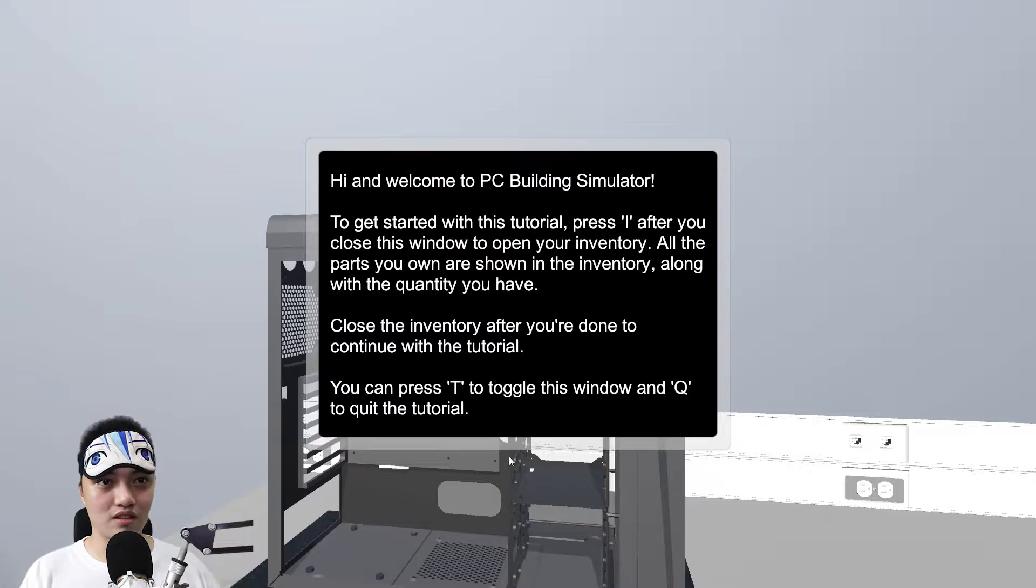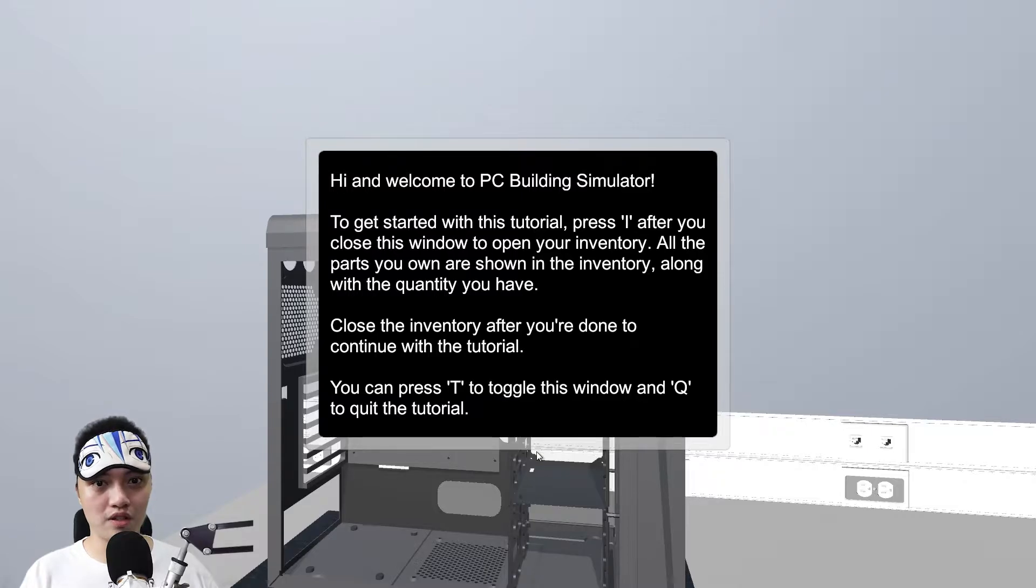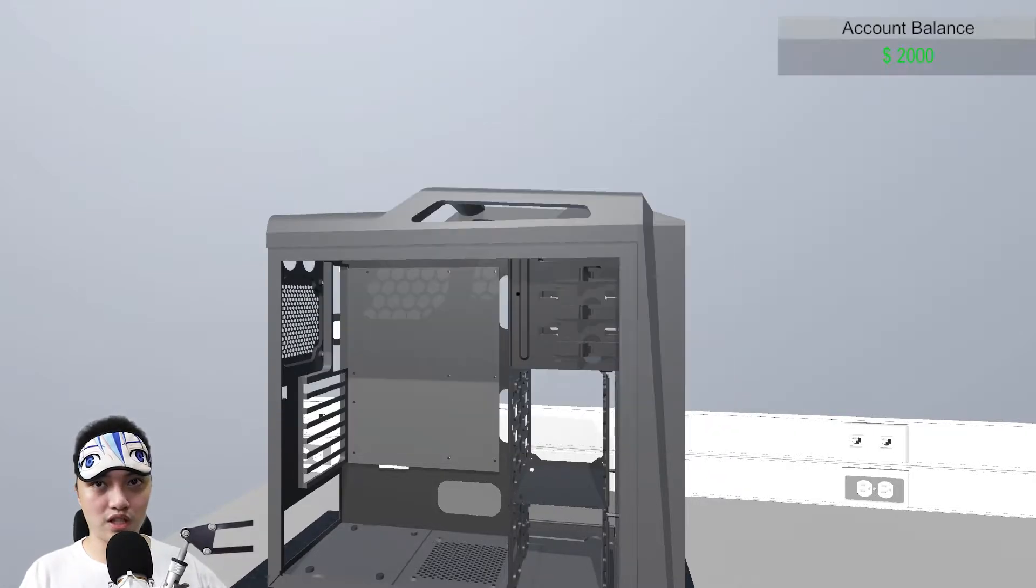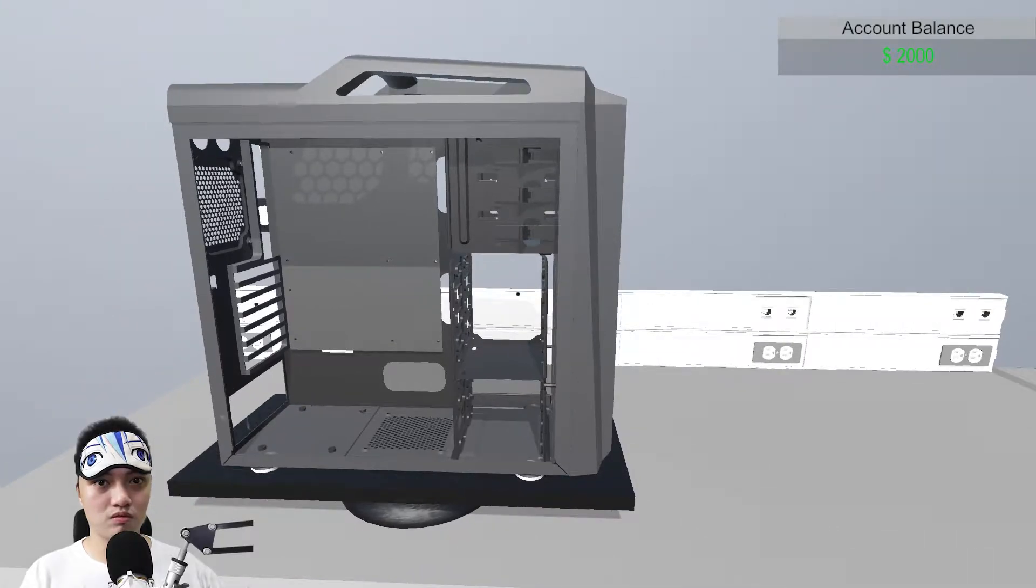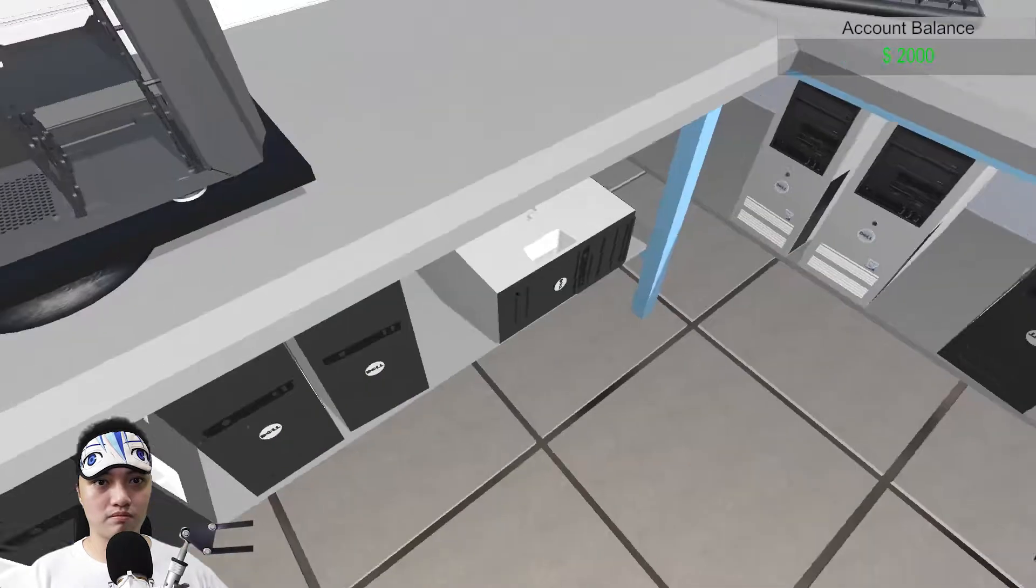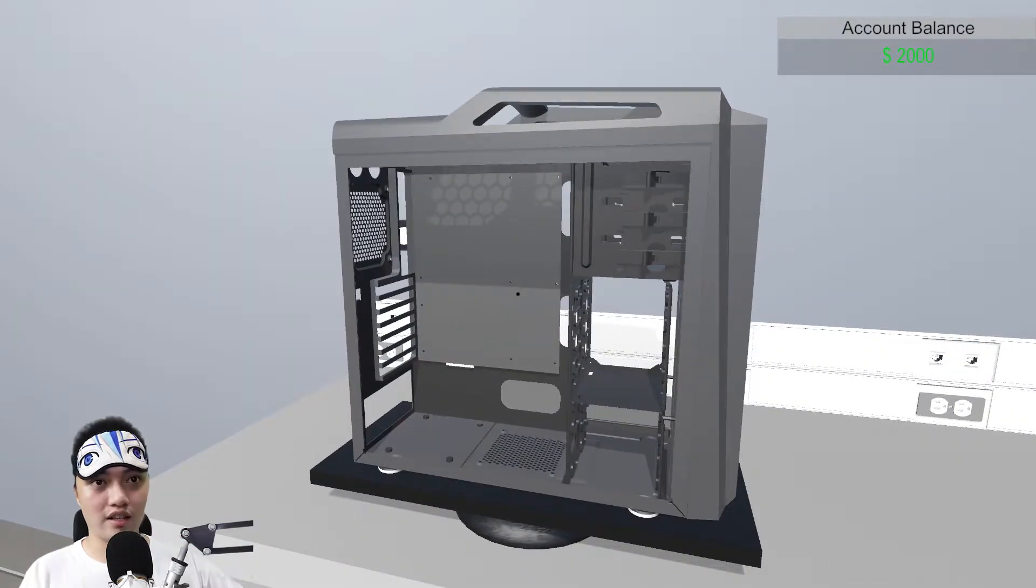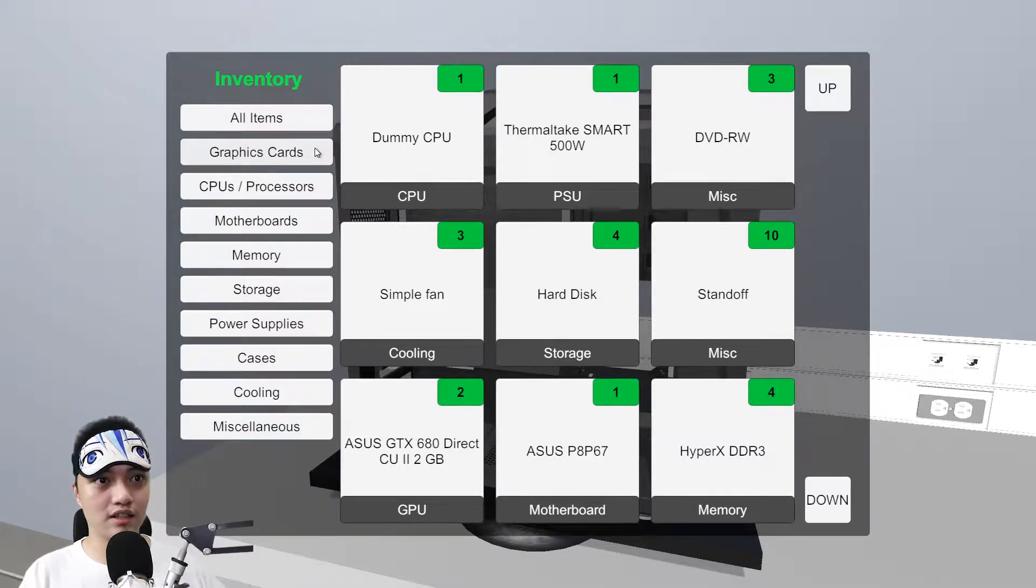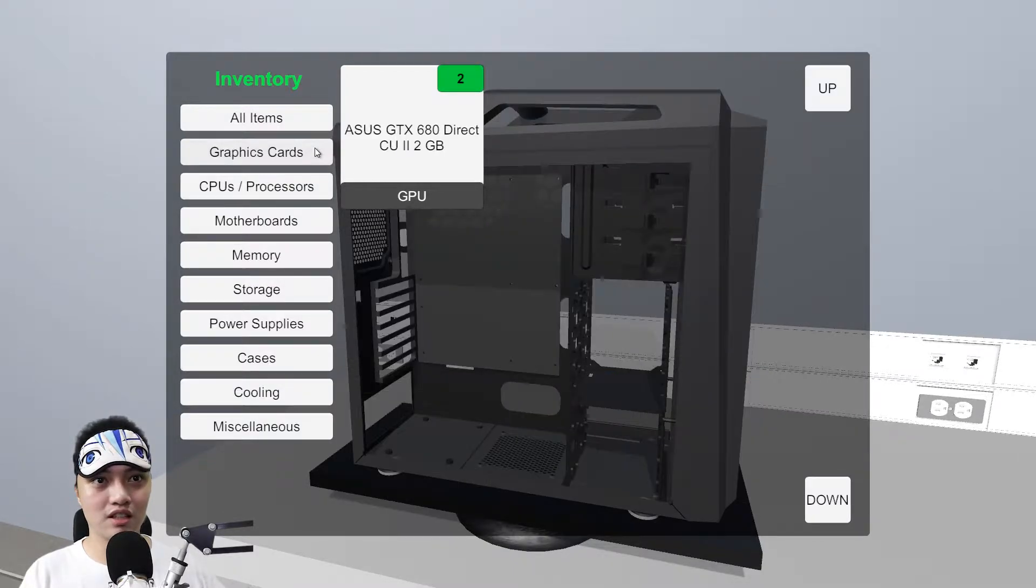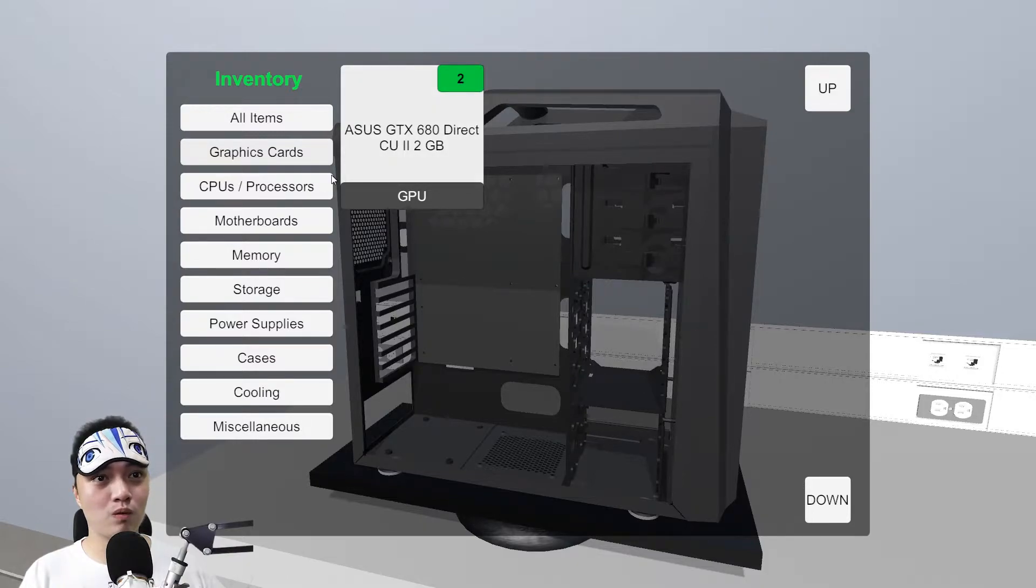Career coming soon, obviously. Tutorial. Welcome to get started. Press I. Inventory. Toggle this window. Skip tutorial. Press Q.